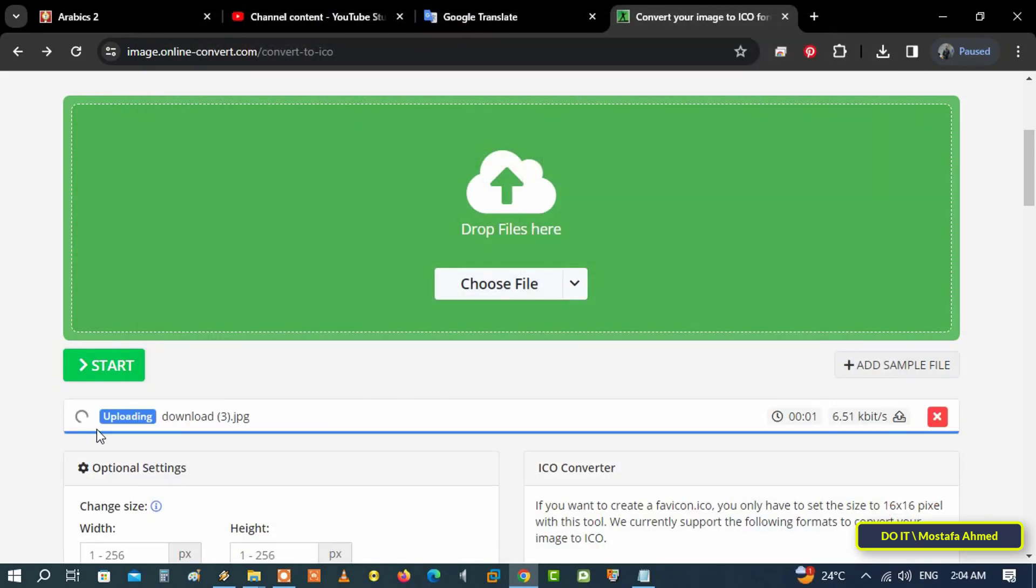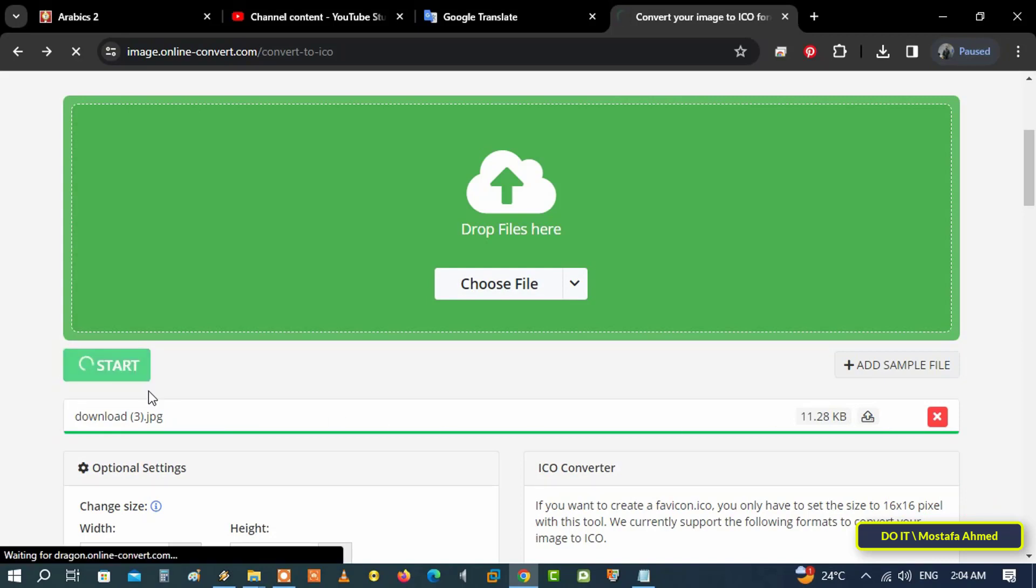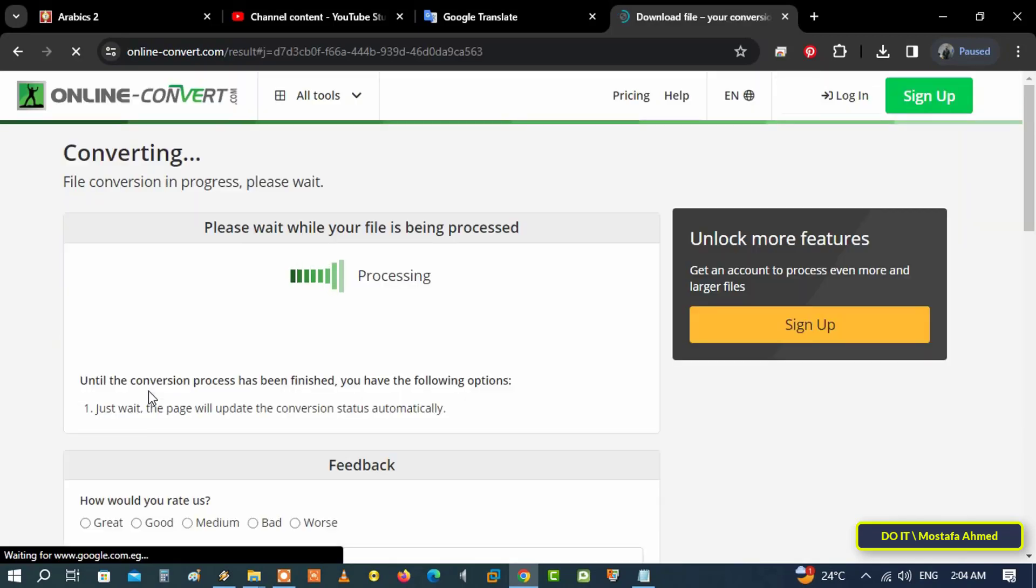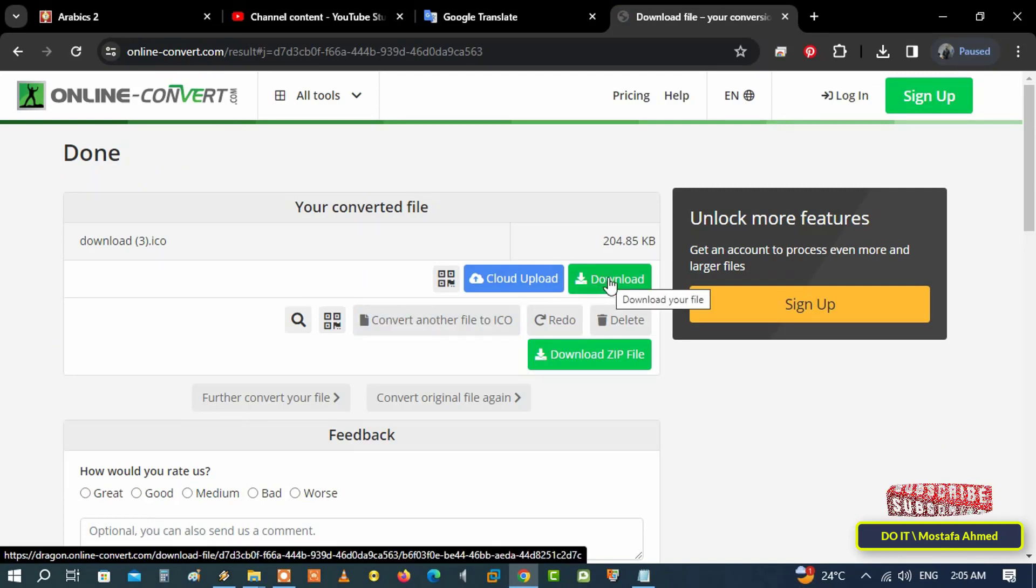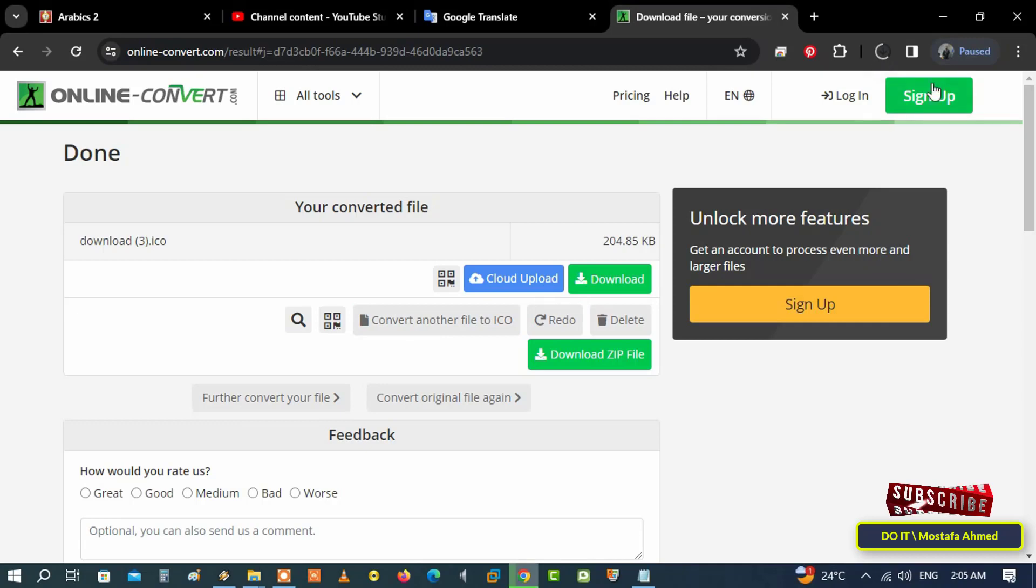You can wait a few seconds for the image to be uploaded, and after uploading is completed, click on the Start button. The site will automatically convert the image into an icon, so what you have to do now is click on the Download button, and the icon will be downloaded.